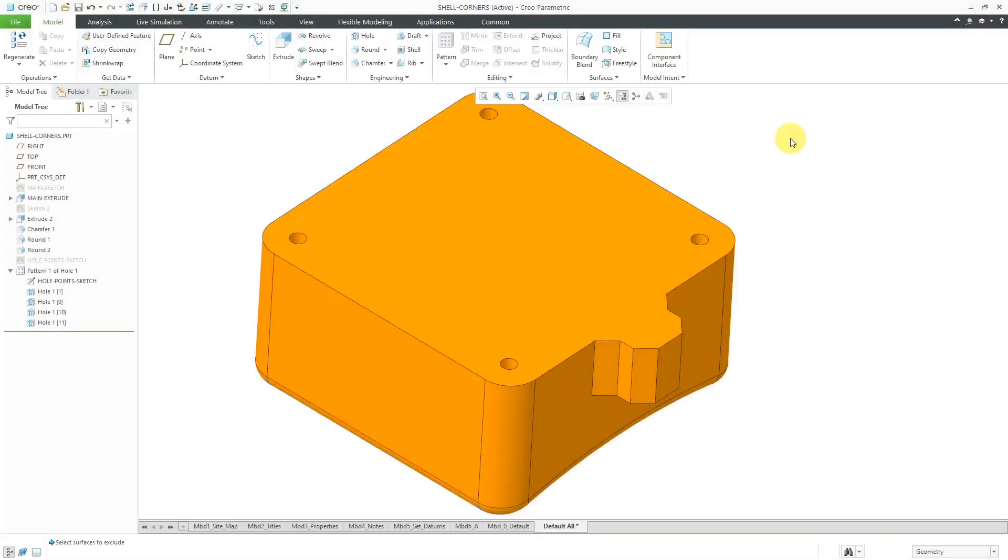In Creo Parametric, the shell feature has a few interesting options that I'll admit I don't fully understand, but I can show them to you.